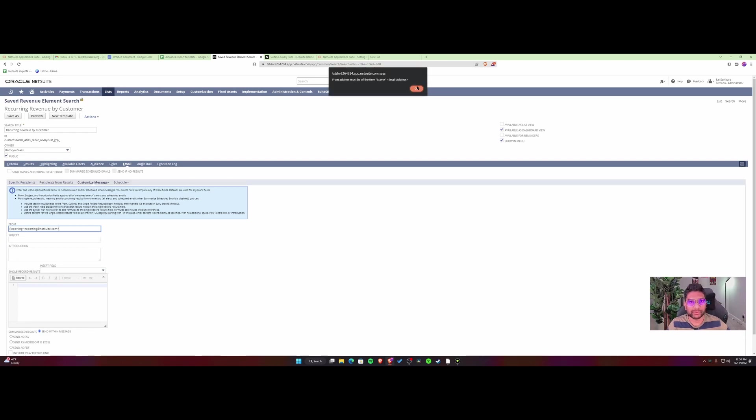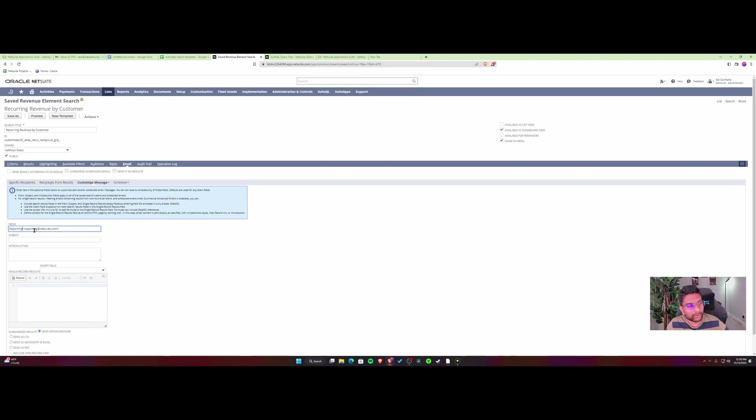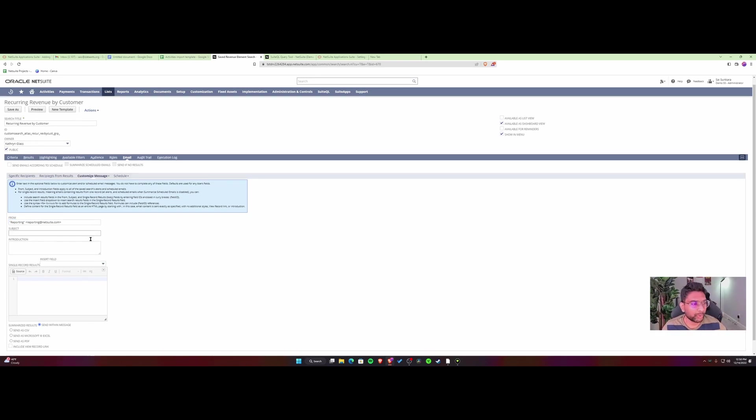NetSuite is correcting me here. I need to put it in quotes and then close the parentheses. So there we go. Perfect. This is how you would do it.